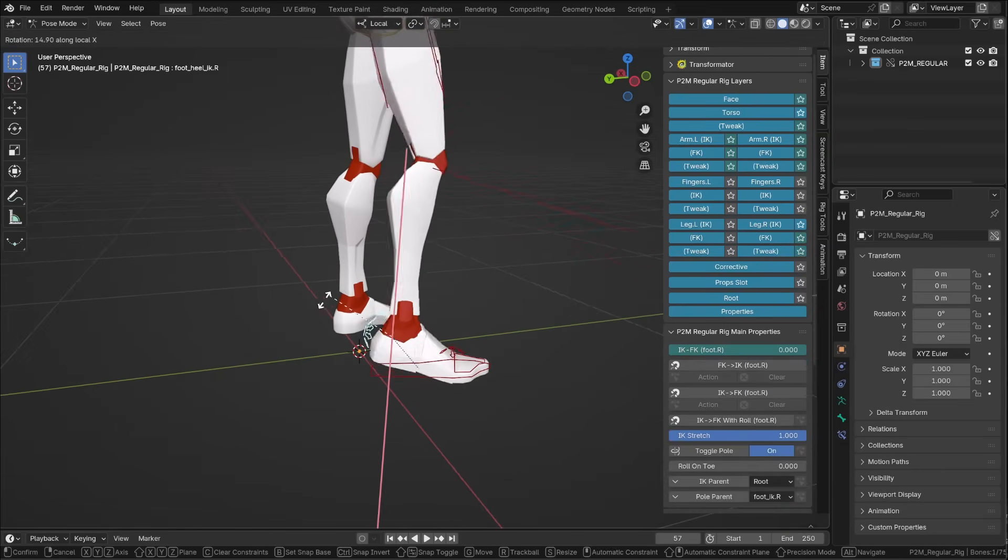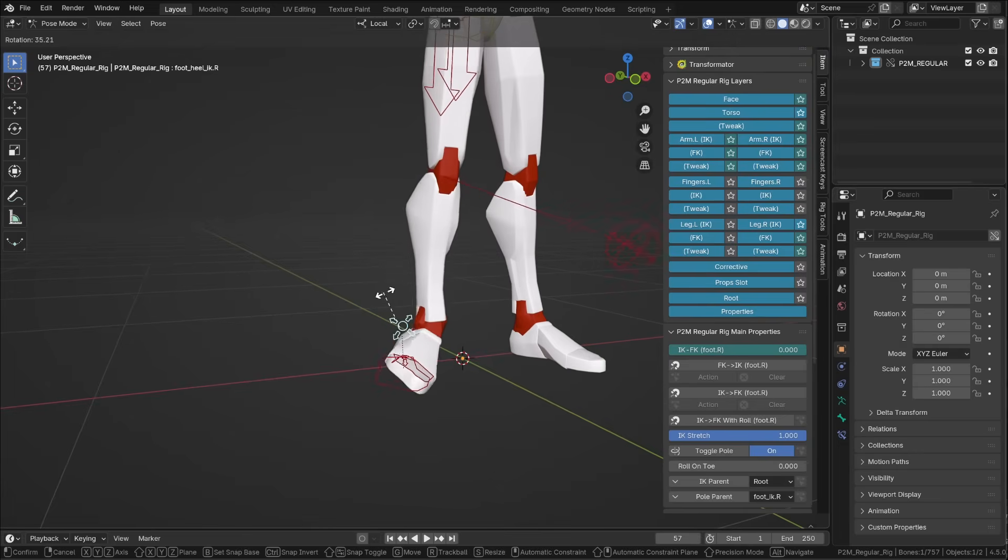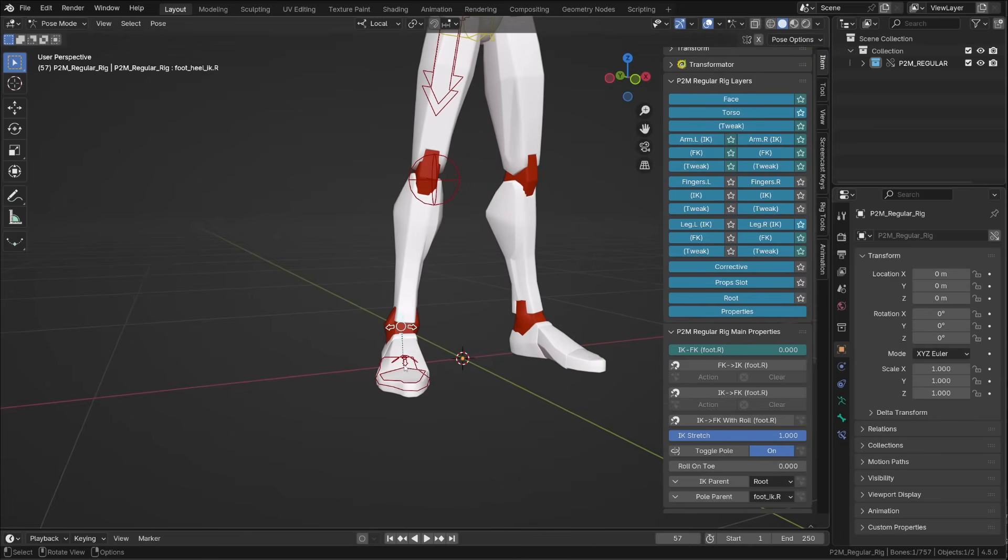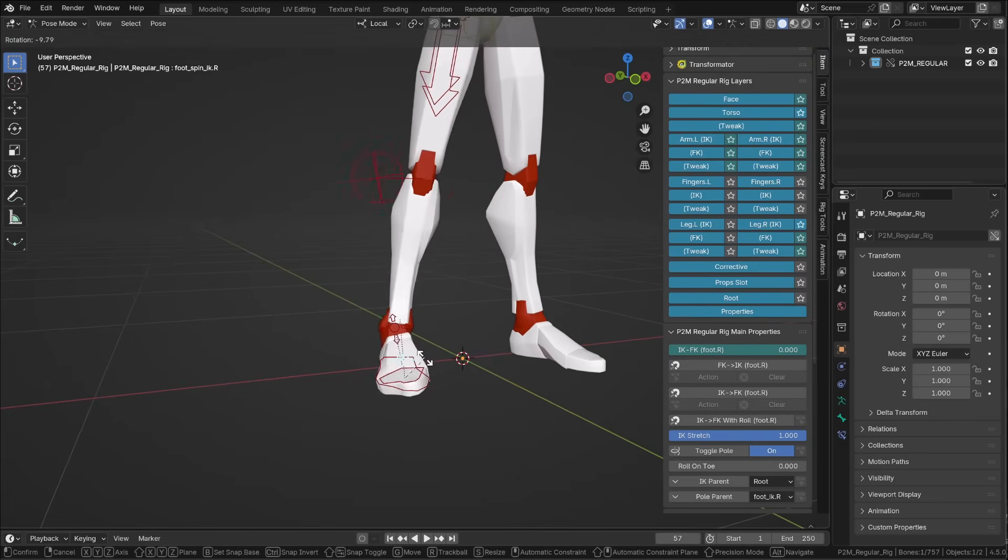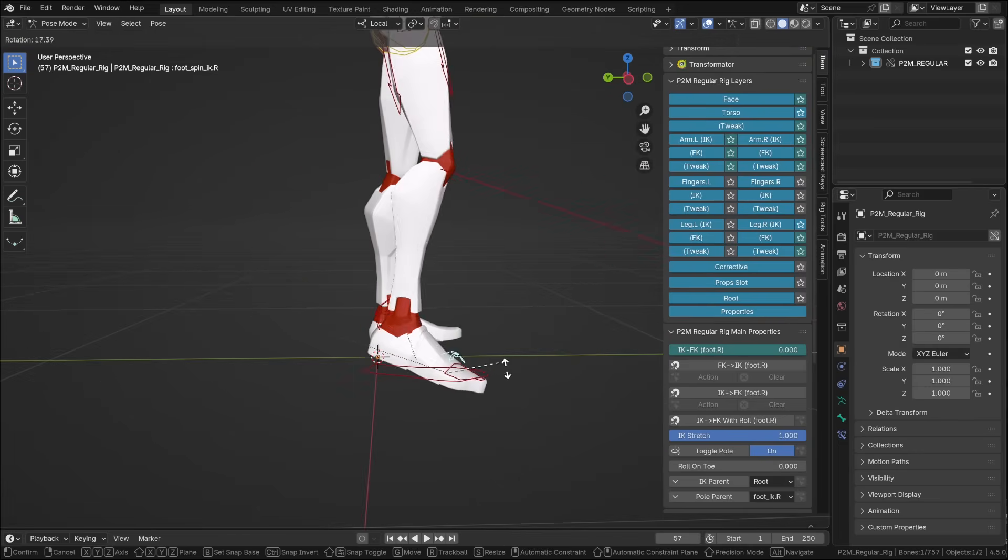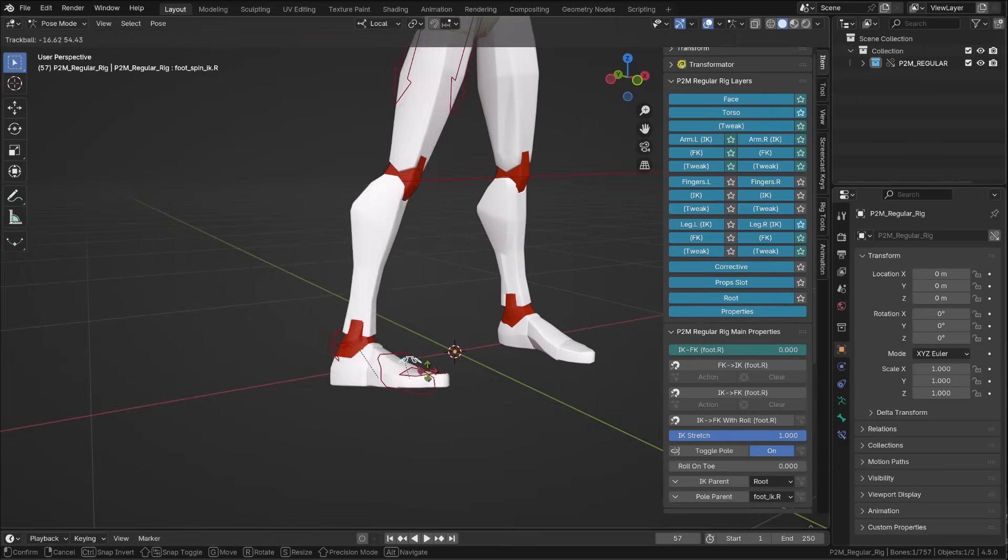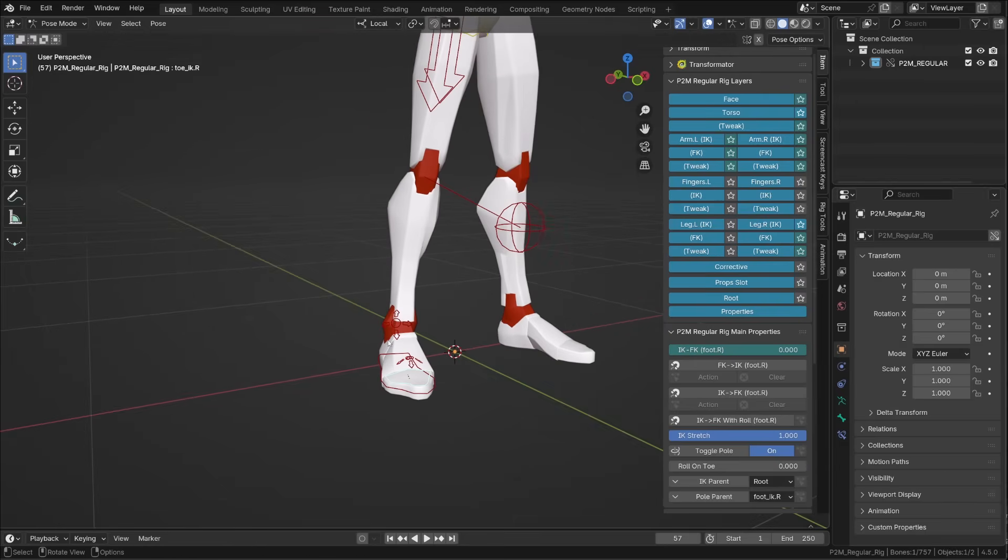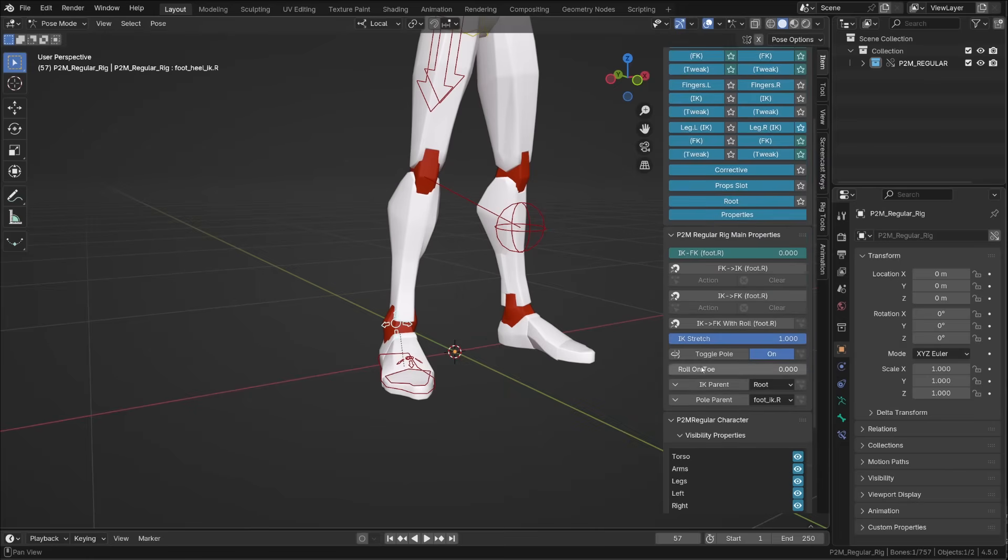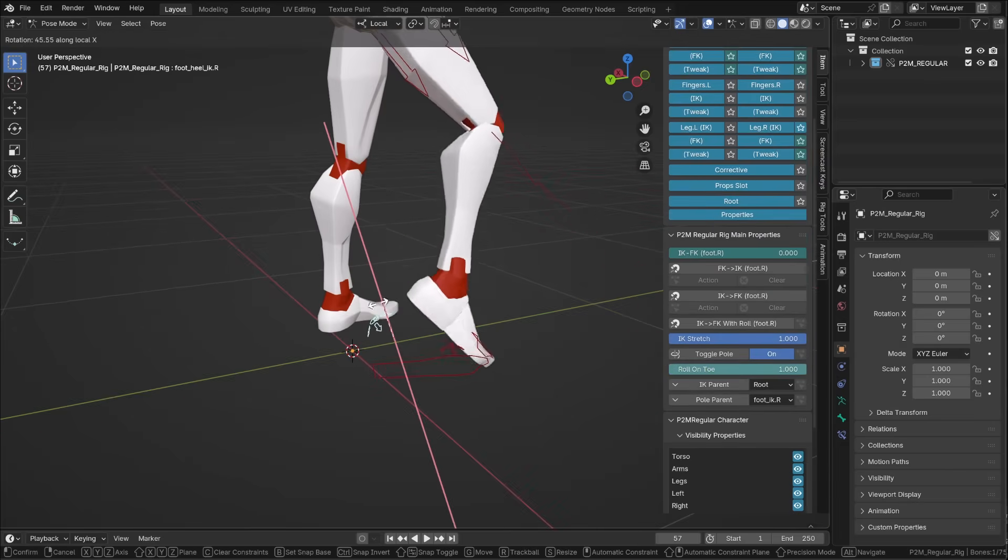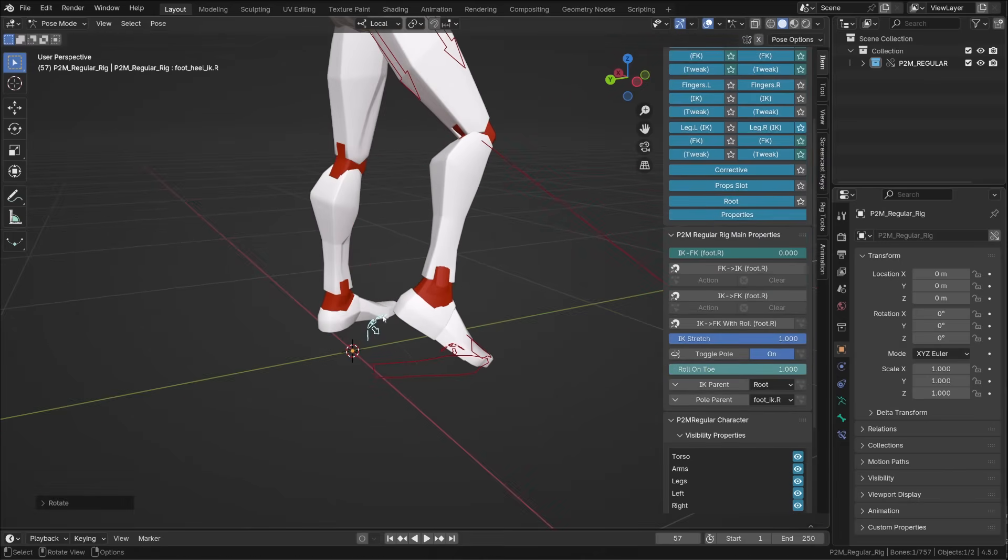The only difference are those foot controllers. You can roll the foot back and forward and on each side. You will also find a custom pivot for the toes and a slider that allows you to move the roll toward the toe of the character instead of the ball of the foot. Basically everything you need on a leg rig.